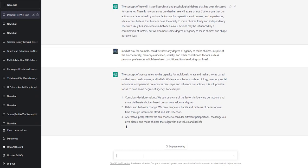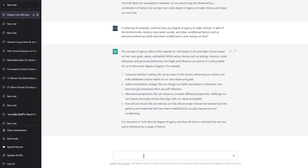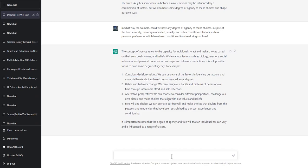What kind of person in a bar would give you a response like this — answering your questions about free will in this much detail? You don't need to go to a bar — you can have a beer with ChatGPT. It gives: conscious decision making, habits and behavior change, alternative perspectives, free will and choice. It still says it's possible for us to have some degree of agency, to make deliberate choices. I'm going to argue with it — I like to think of ChatGPT as a lady actually, she's very polite.